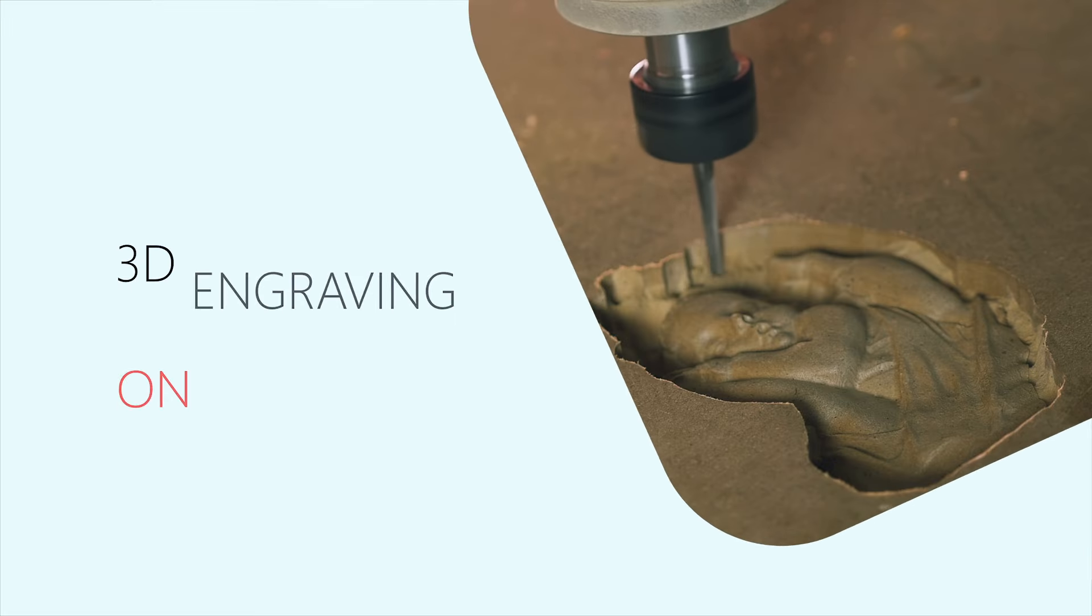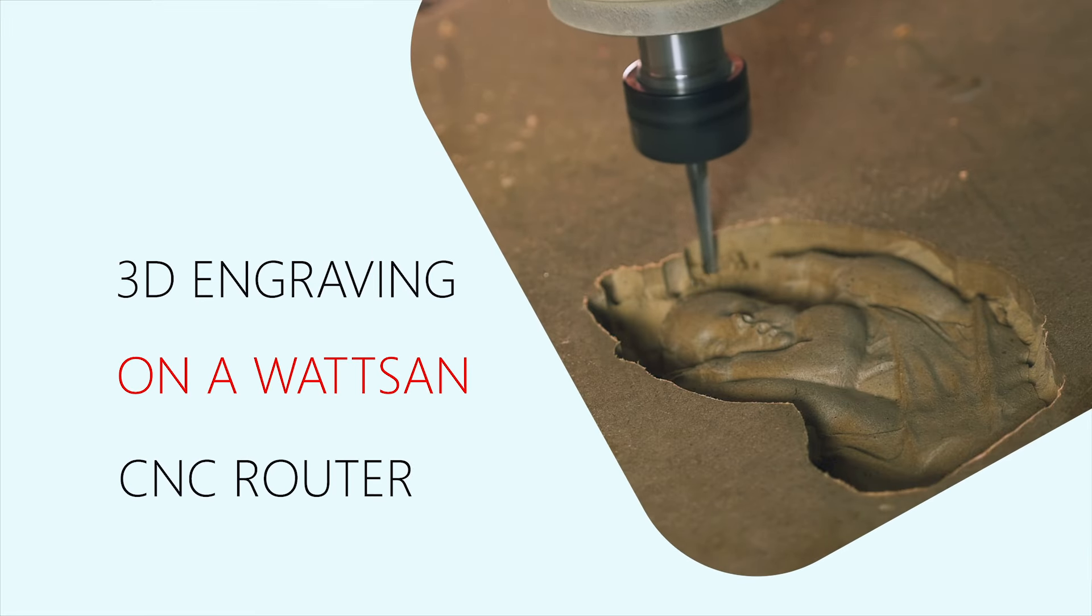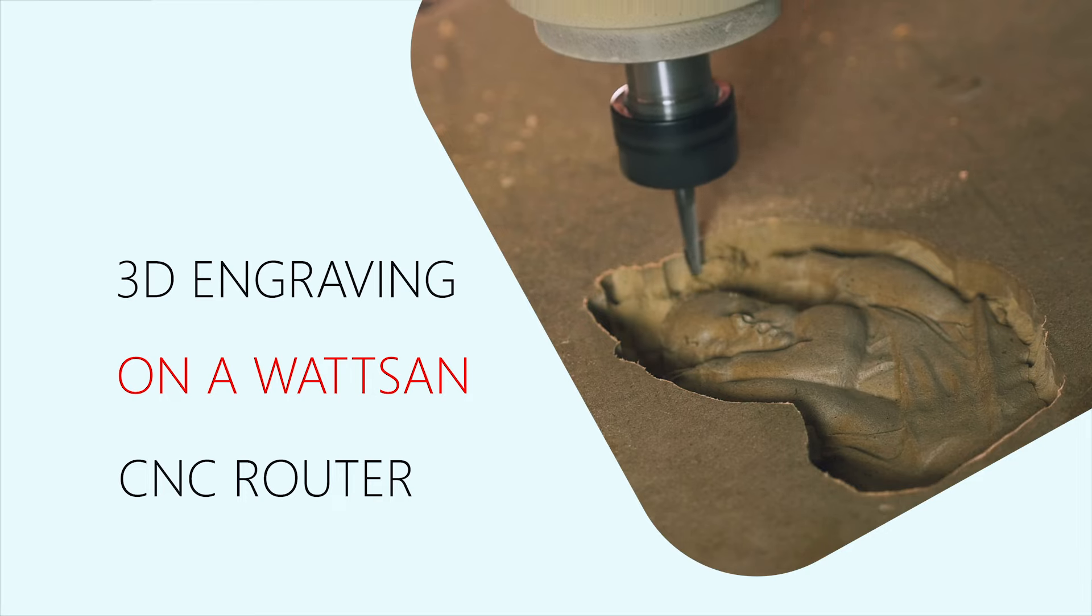Hello, dear friends. Today, we will show you how to make a 3D engraving on a Watson CNC router.